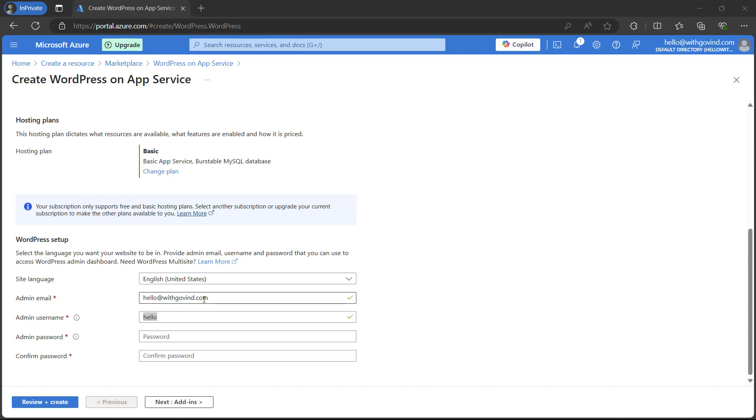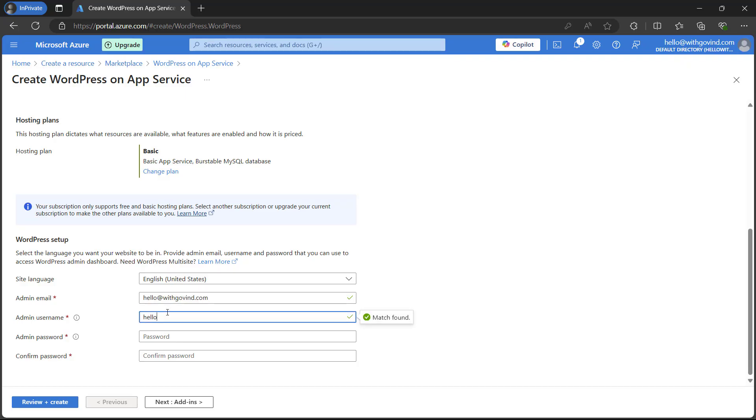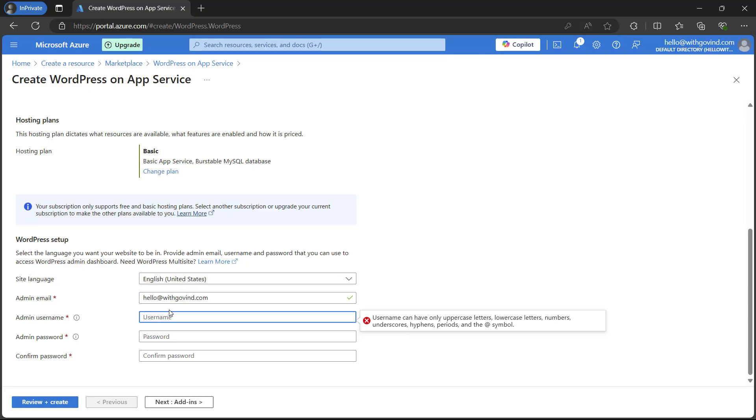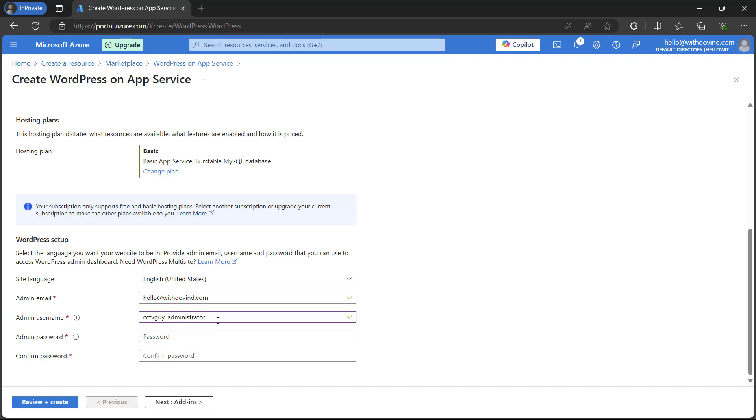For username I'm using a custom username. Here for example this is my username. I will never recommend anyone to choose username such as admin or administrator. These are common and anybody can try to login or try to exploit with these common usernames.